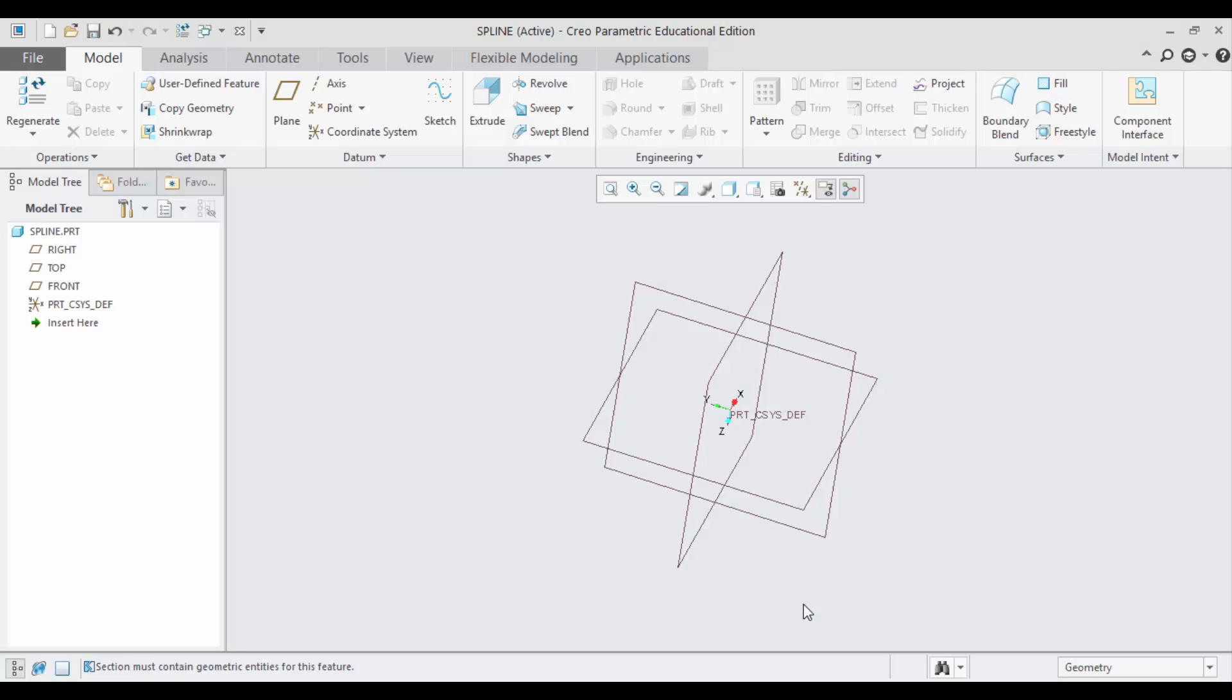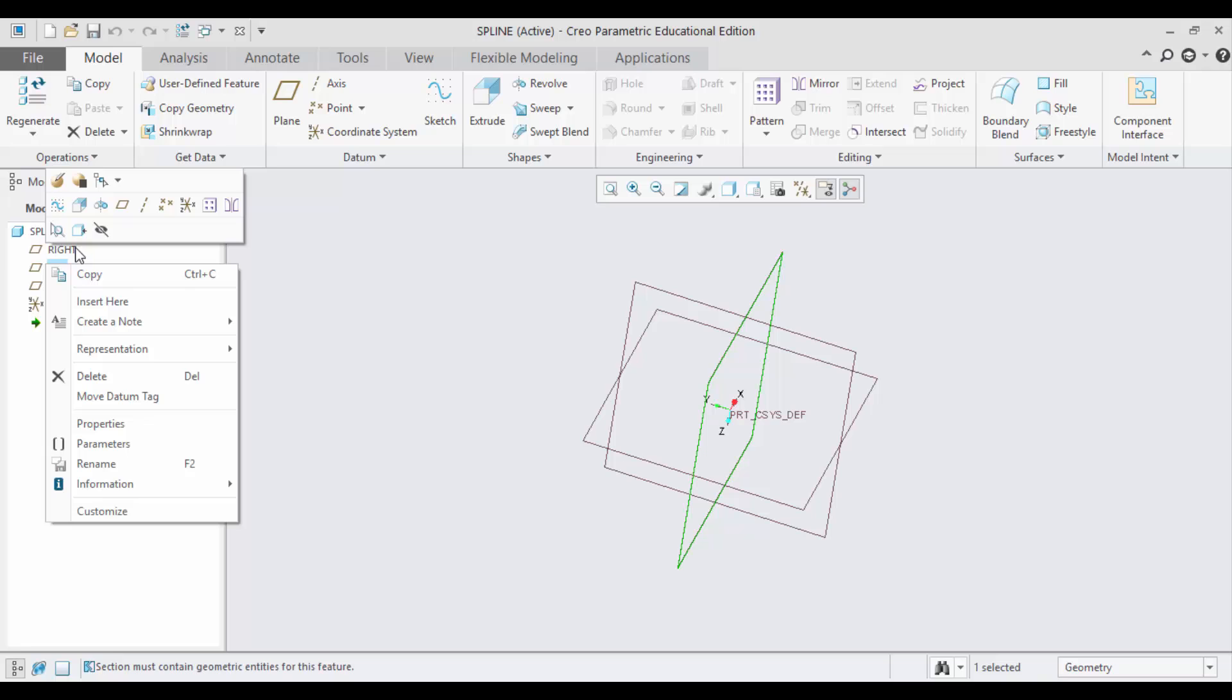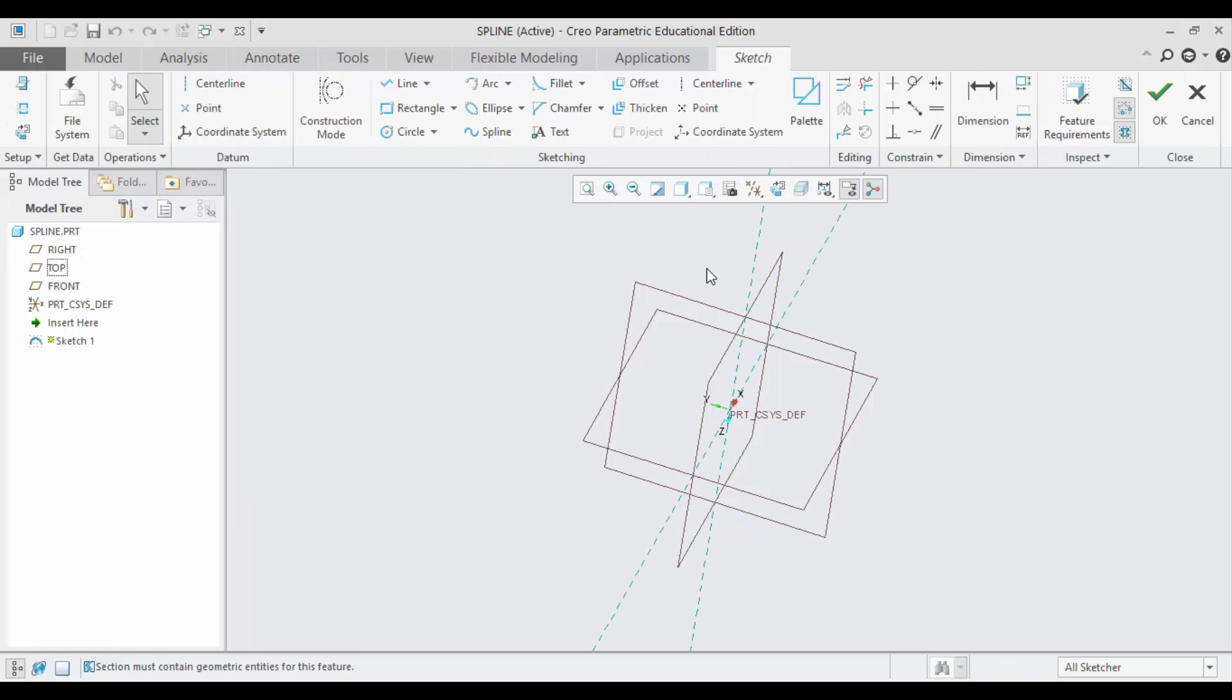Hello and welcome to CAT Tutorials YouTube channel. Today in this video we will see how to create splines. So first we will have to go to the sketch mode. Top plane and then going to sketch mode. And now I am taking the sketch view.